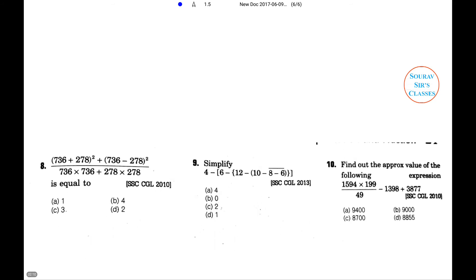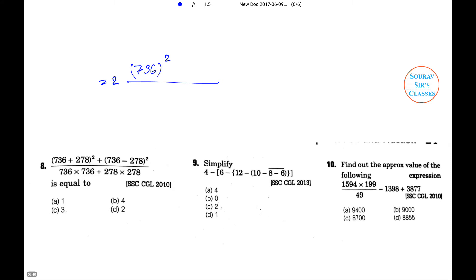Next problem: (736 + 278)² + (736 − 278)² divided by (736×736 + 278×278) is equal to — the options are 1, 4/3, or 2.